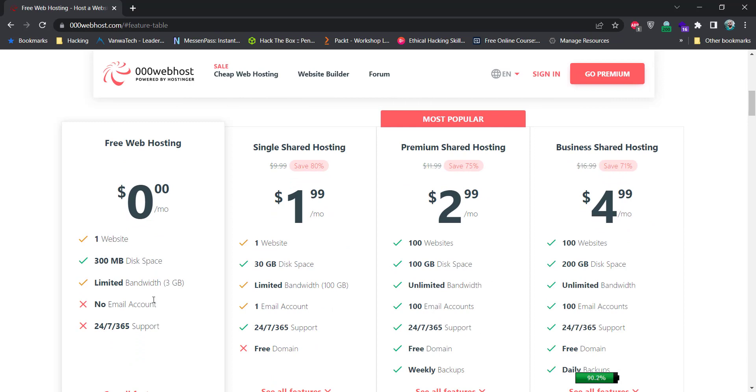You can use its free web hosting service with limited features. It allows you to have one website with 300MB of disk space, 3GB of limited bandwidth, no email account and no support.